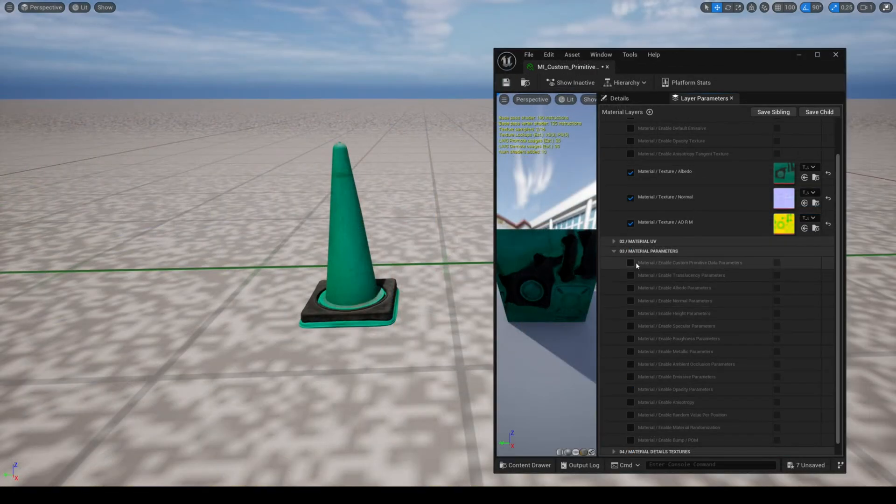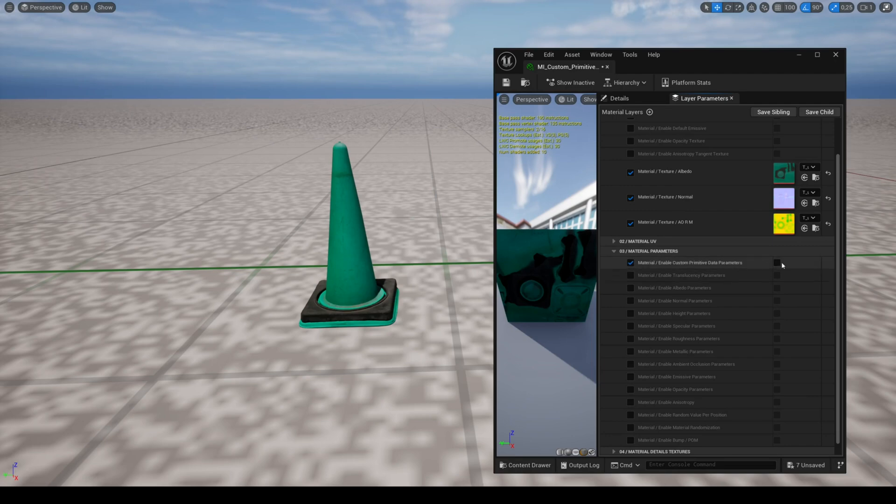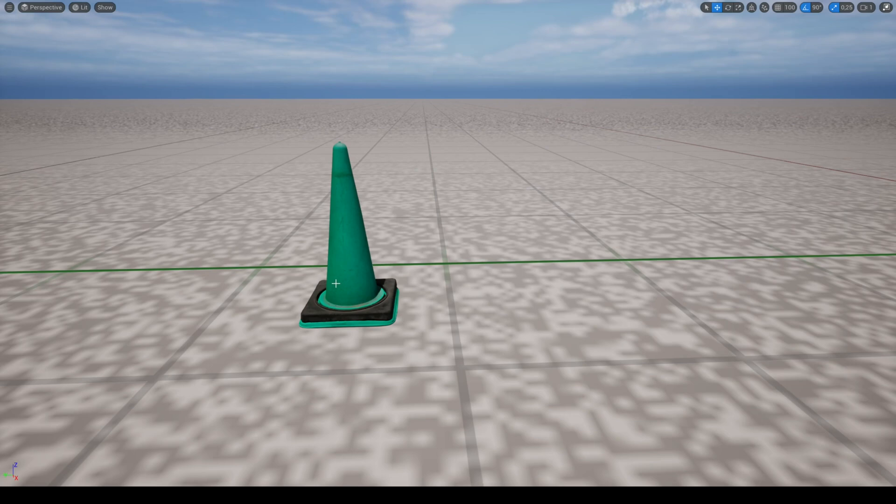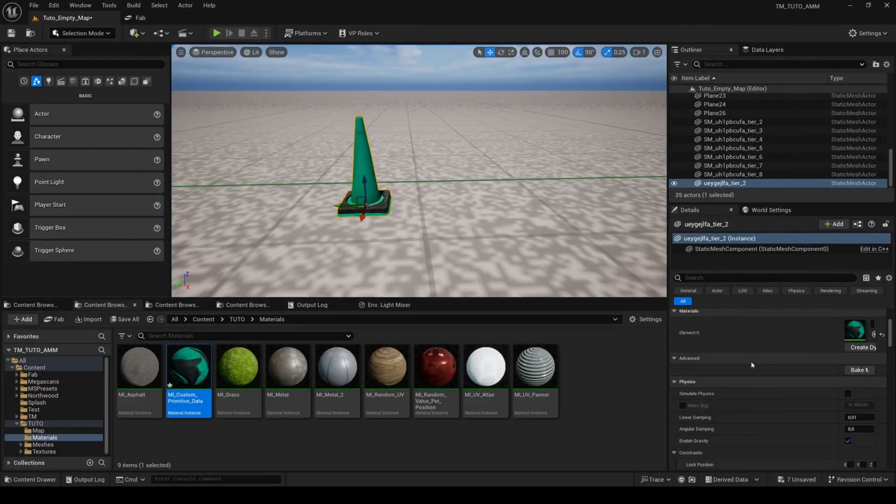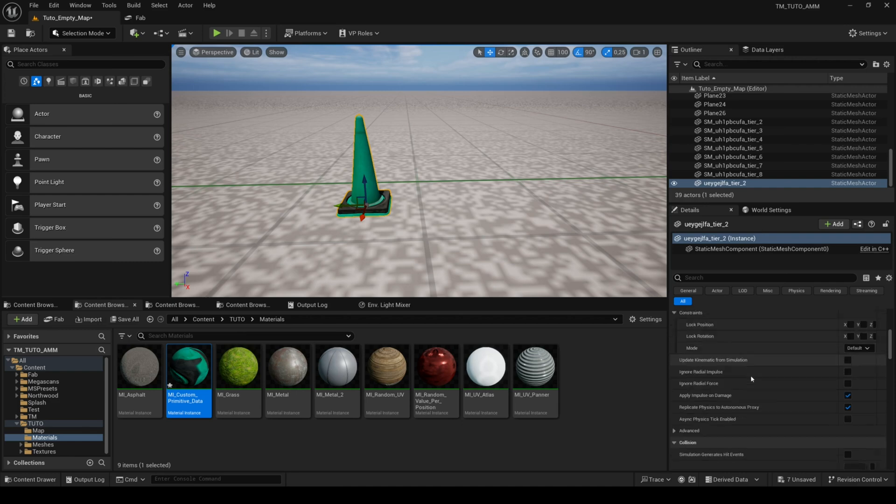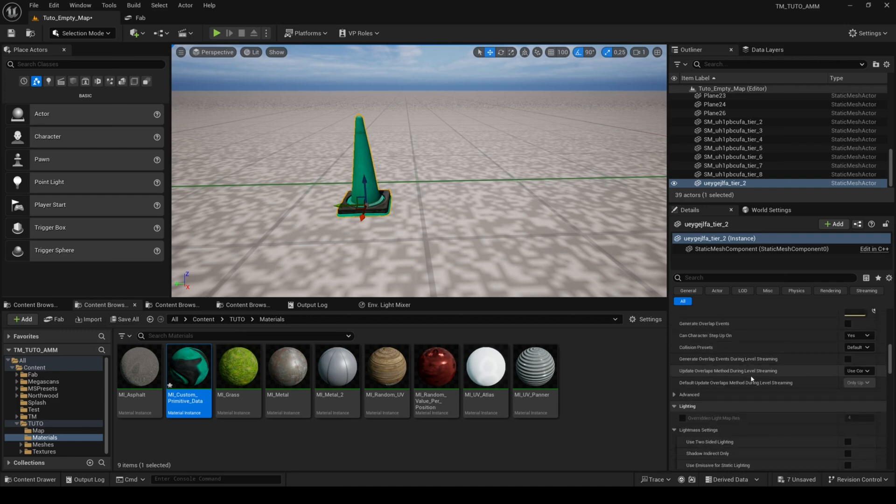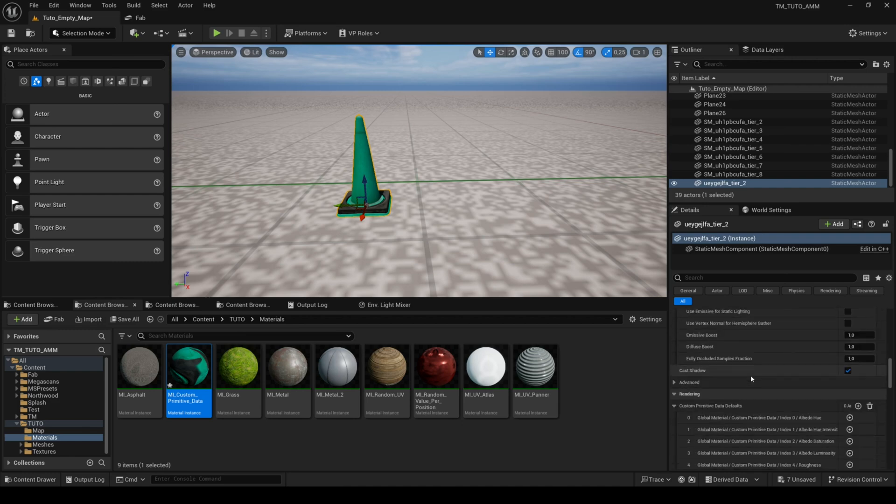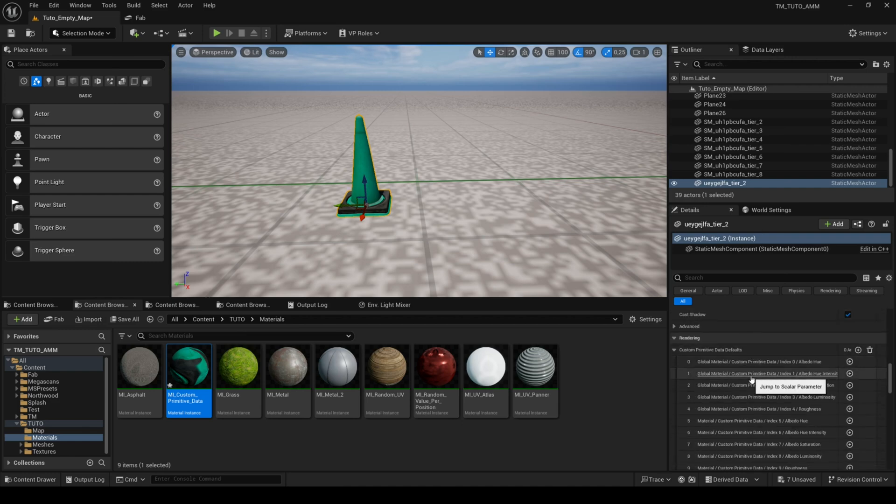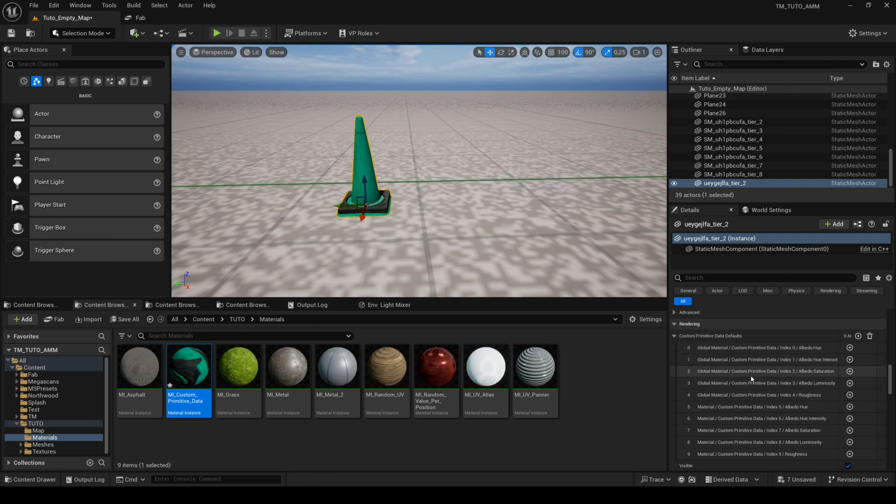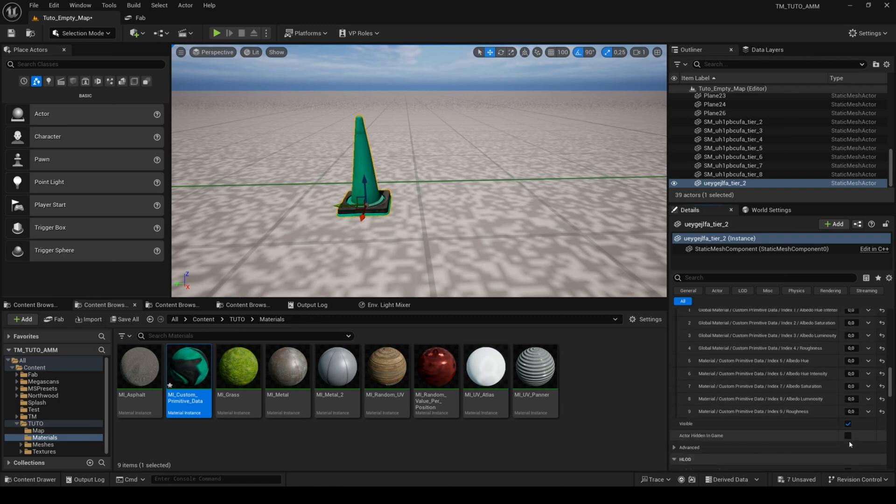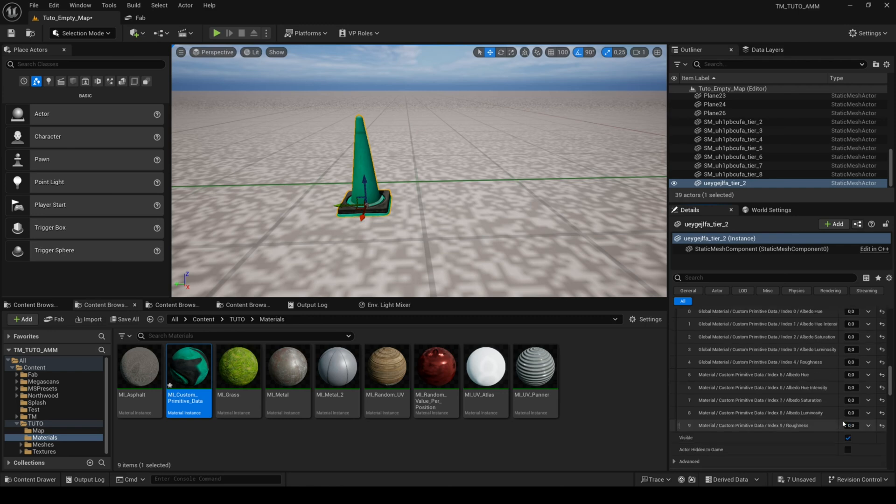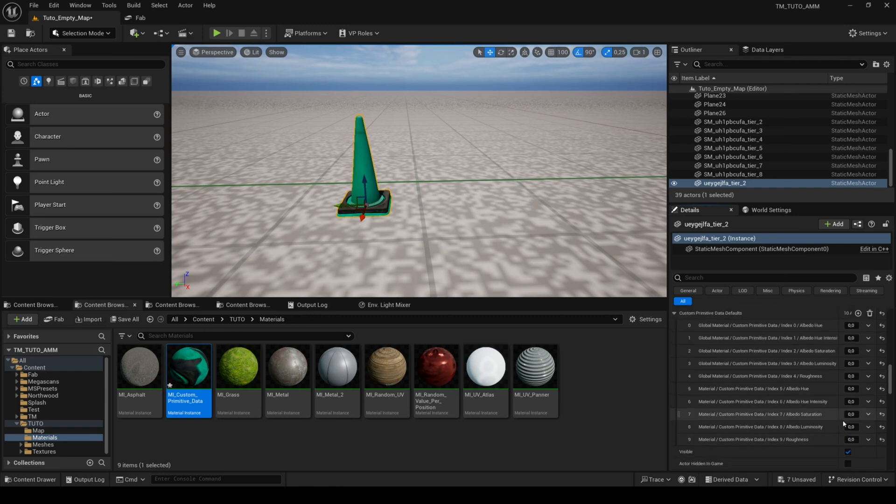The feature custom primitive data parameters allows you to modify the albedo and the roughness of each mesh. To use custom data, you need to activate this parameter in your layer, then select the mesh and in the details panel of the mesh, look for the custom primitive data, then click on the plus and adjust the values.